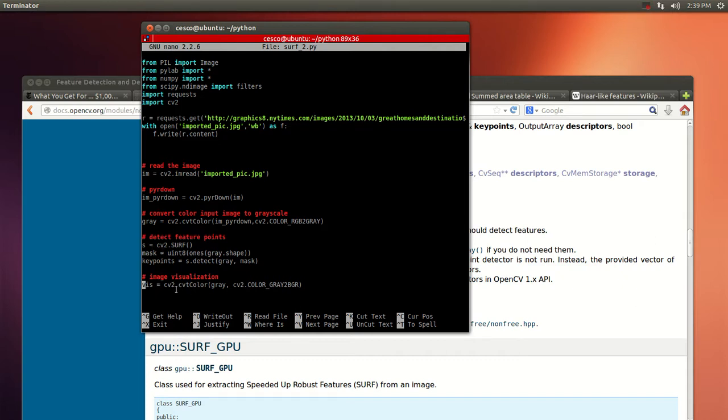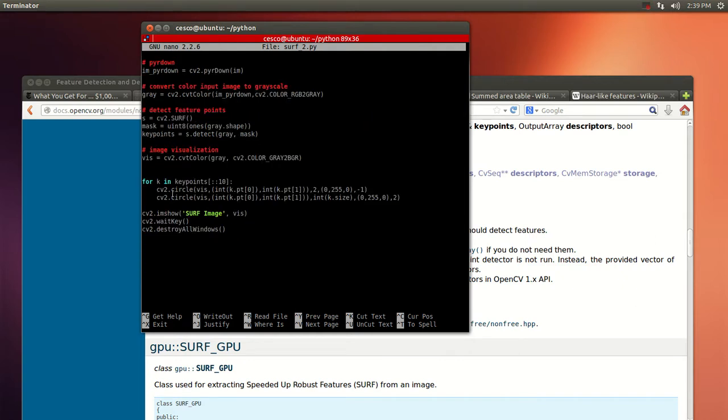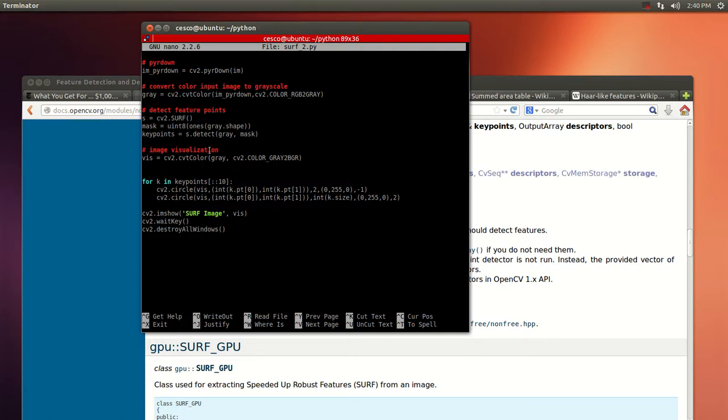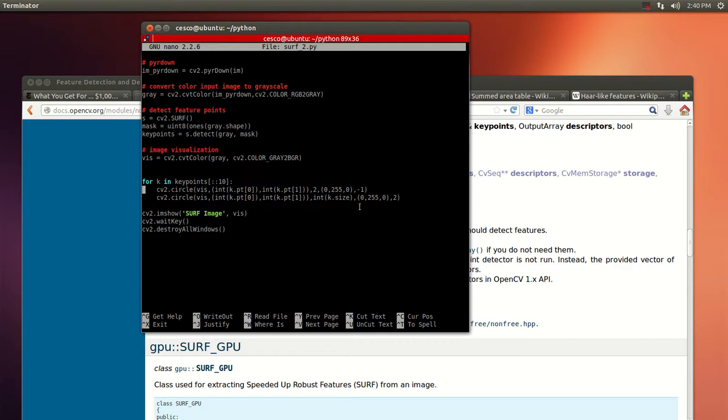Then it will pass to a SURF keypoint detection object. This mask right here will determine what areas to apply the keypoint detector. And right here as you can see, this for loop is going to loop through all the keypoints.